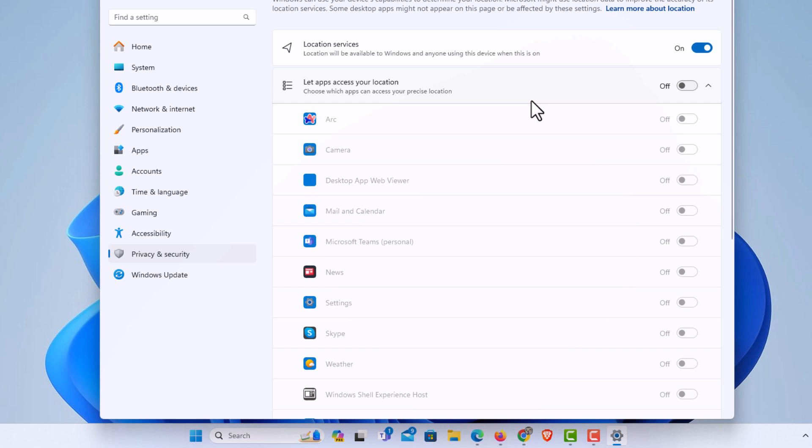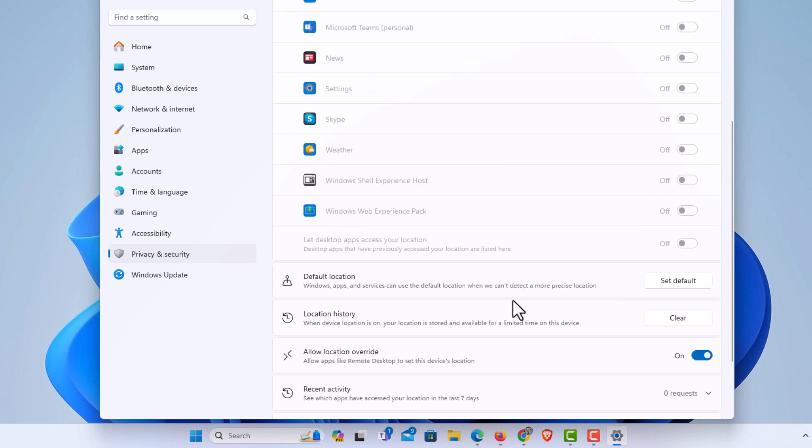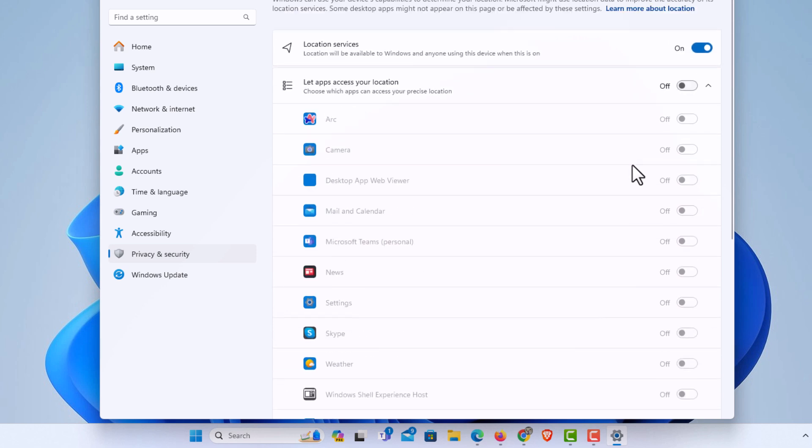Then you can go down below here under let apps access your location. It has a whole lot of different apps: news, settings, Skype, weather. You could toggle on or off each one if you have your location on.